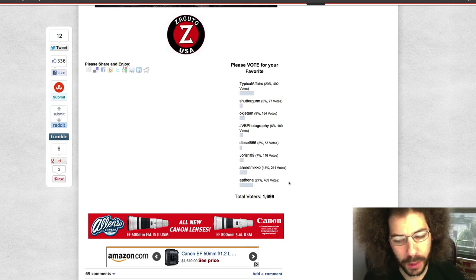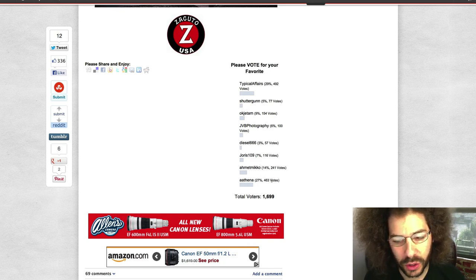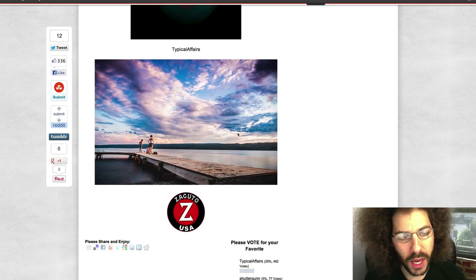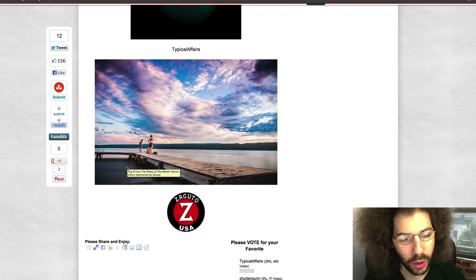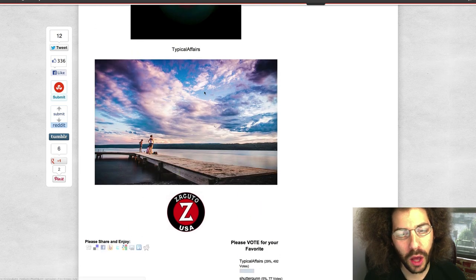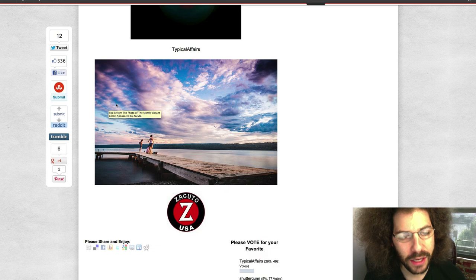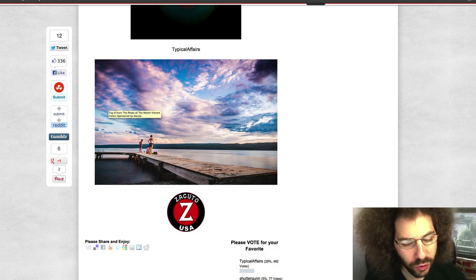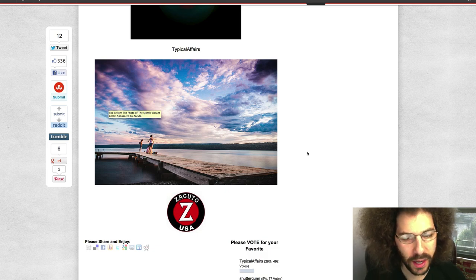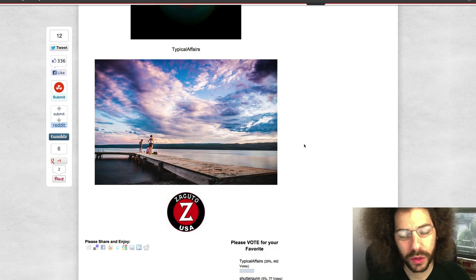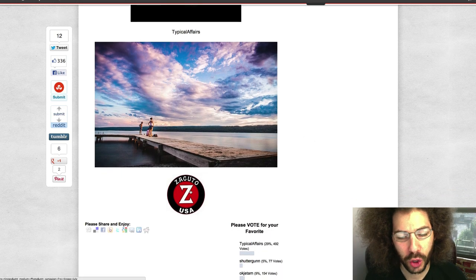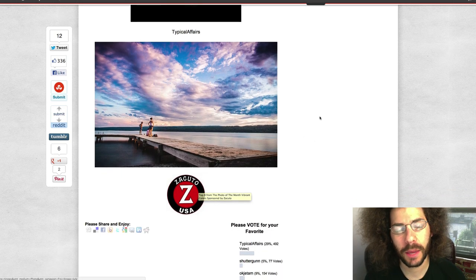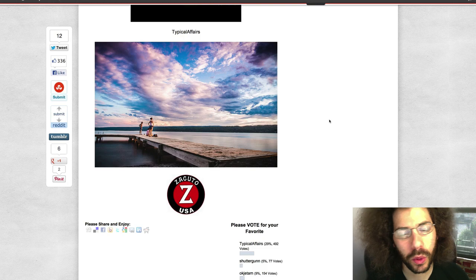They came from behind. It ended up being pretty darn close, 492 to 463 votes. And here is Typical Affairs' photo. Love the vibrant colors of the sky. Very nice. Really great photo with the leading lines running here and the people standing there. It's a great capture, well worthy of winning the Zacuto Z-Finder. Congratulations to Typical Affairs. We will get your prize out to you as soon as we get your address.